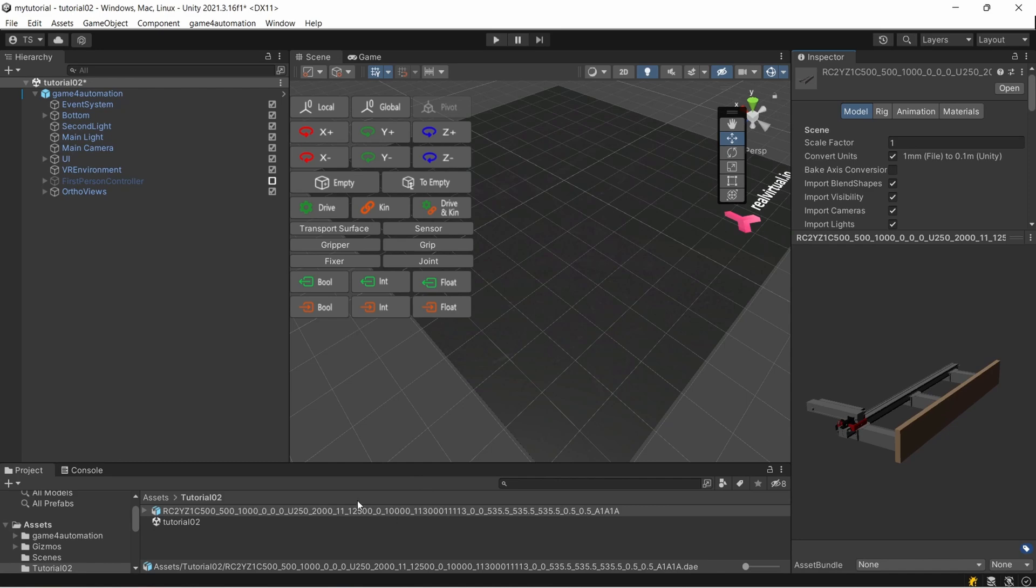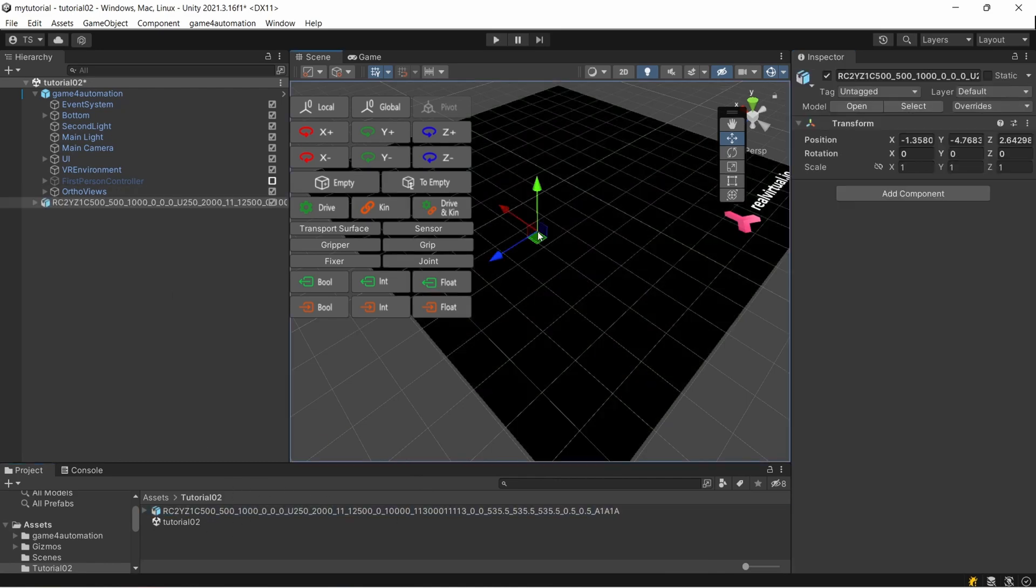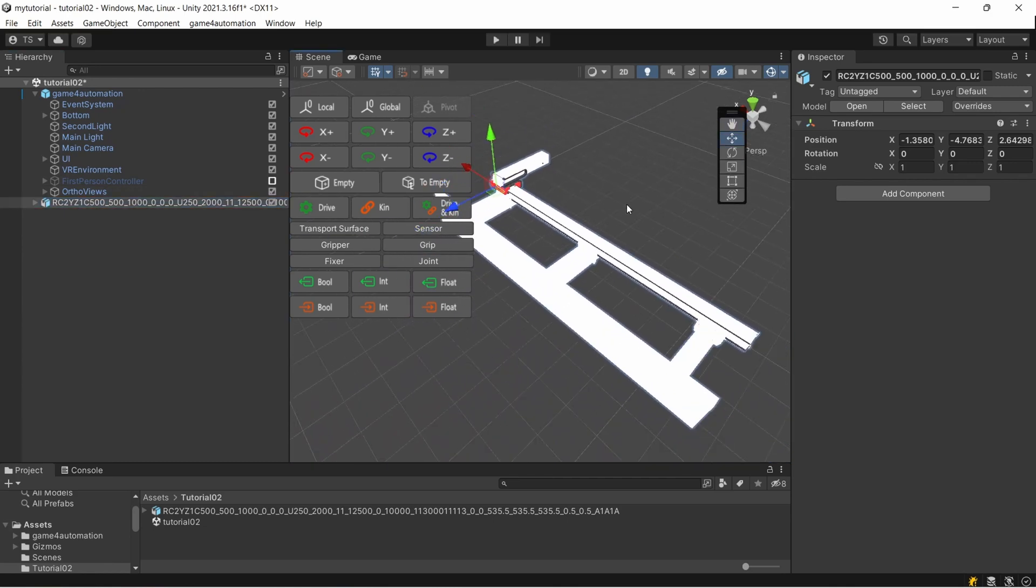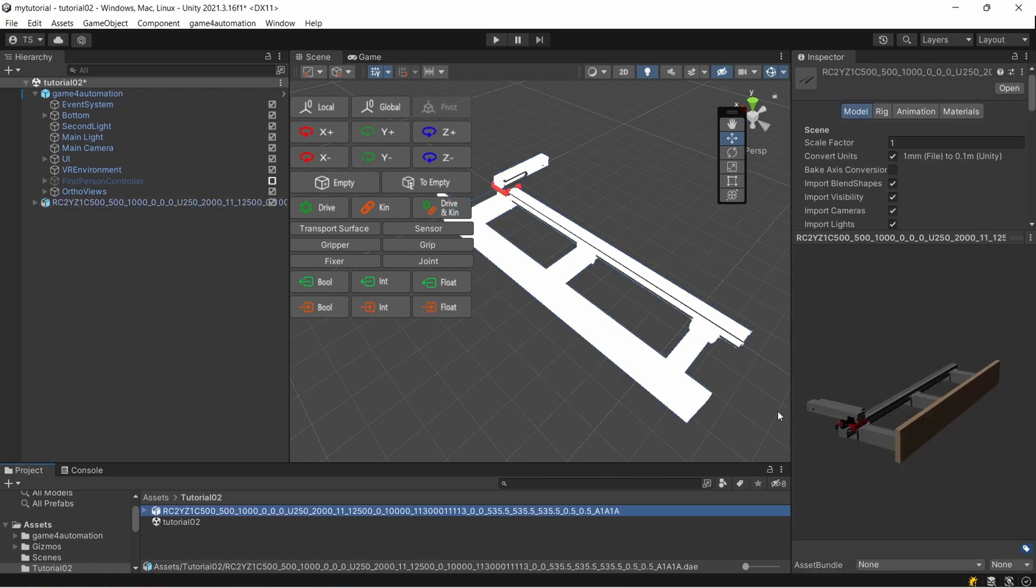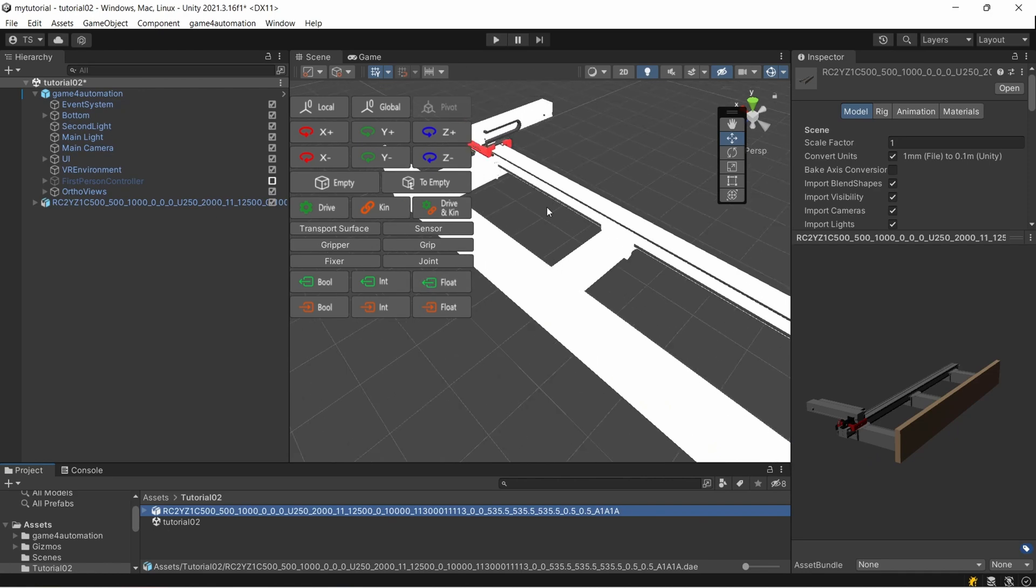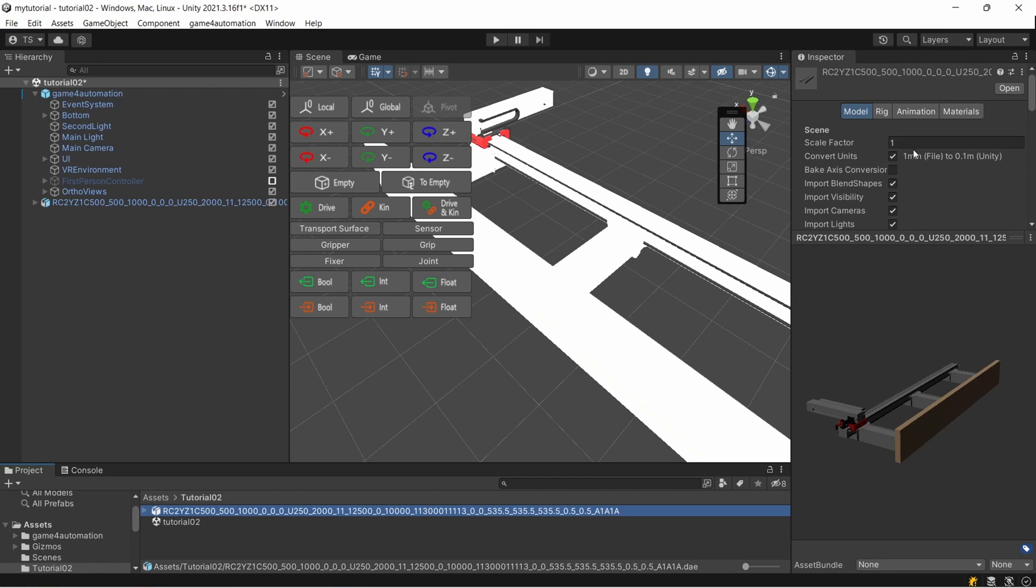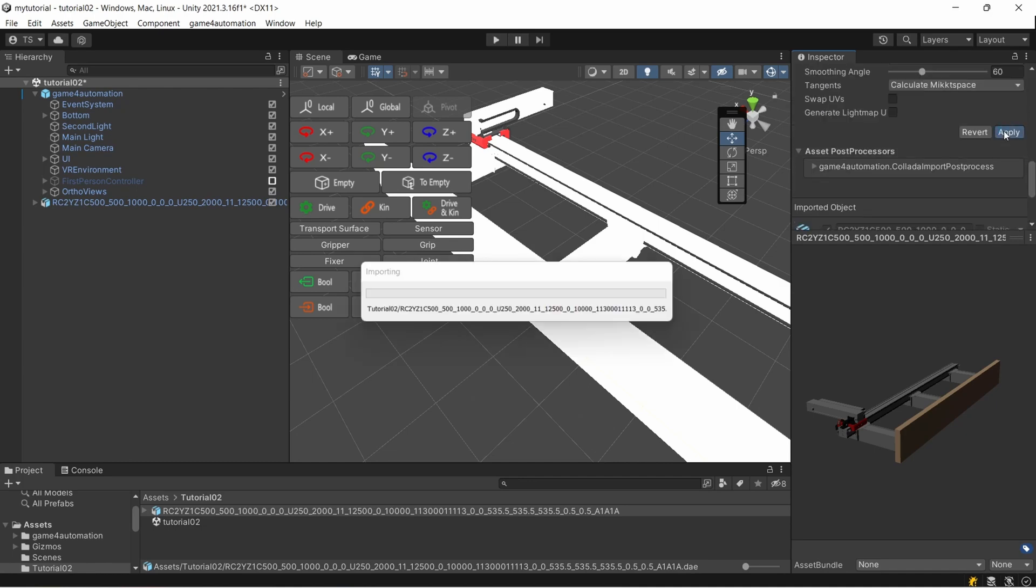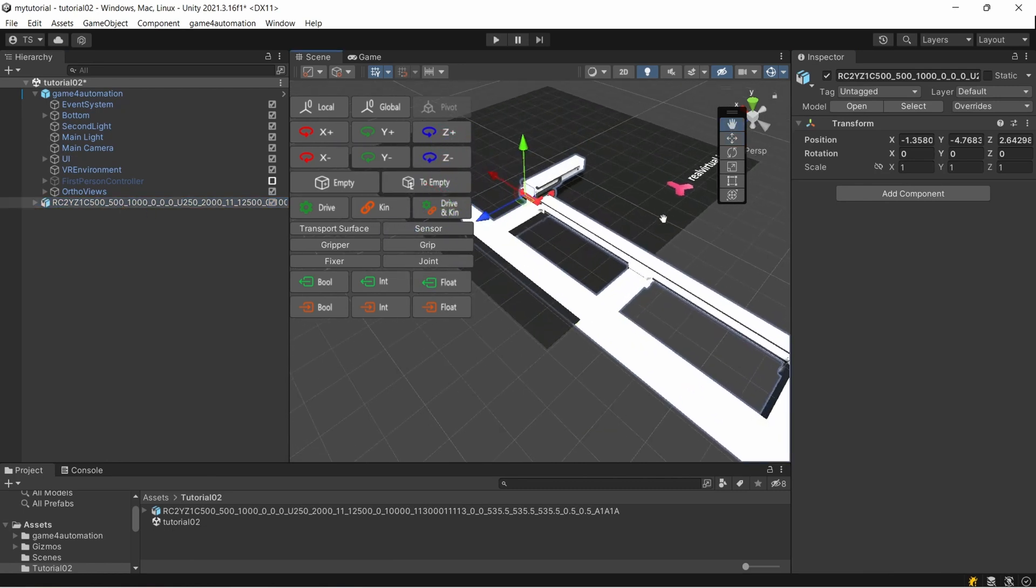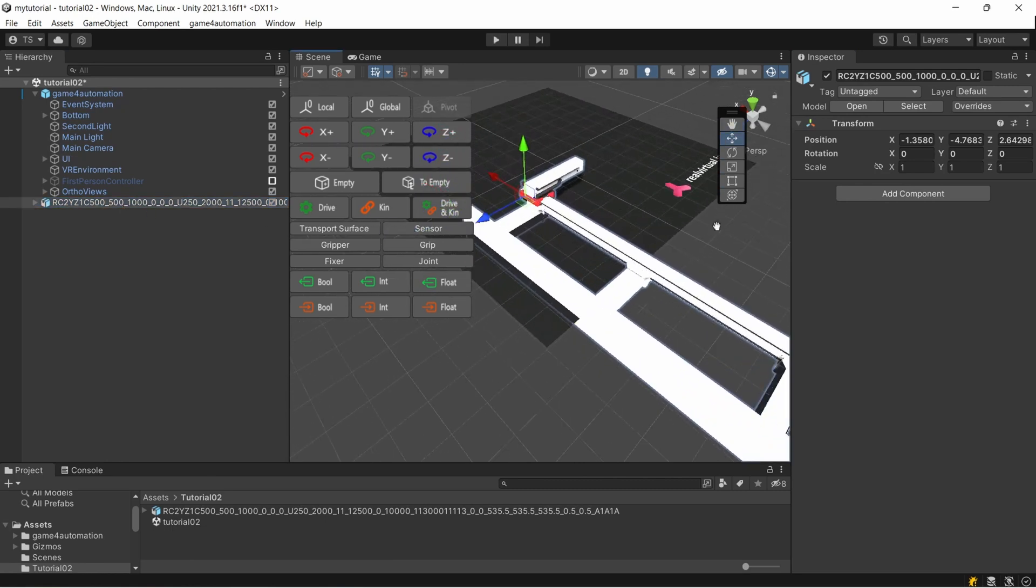I can now just drag and drop it into my scene, but you will see it's very large. That's because my Collada file is scaled in millimeters, whereas the standard scale or standard one unit inside Unity is one meter. So we need to put here 0.001 and press apply.